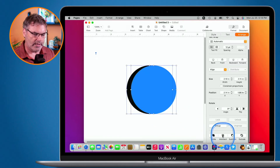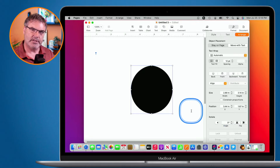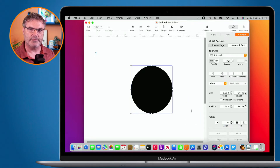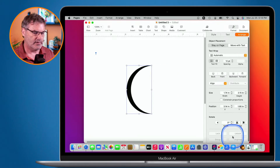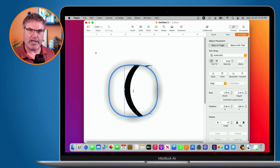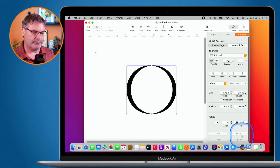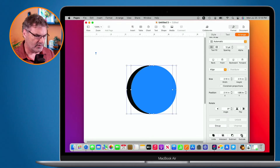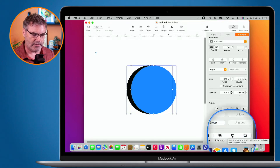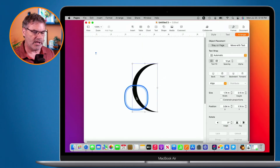I'm going to undo. When I intersect them, it creates a new shape based on where they overlap — now we have a skinnier circle. I'll undo again. With subtract, this is where I get my crescent moon — it subtracts one shape from another. And with exclude, it removes where they intersect. What I want is the crescent moon, so I go to Subtract. Now I have my crescent moon — I can move it around and reshape it.